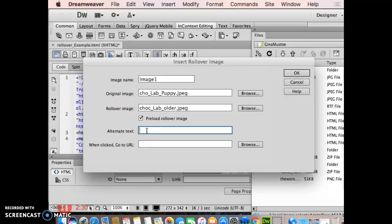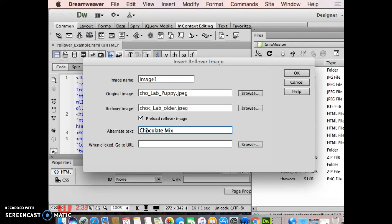Alt text, again, this is for visually impaired people or people that choose to view the web without pictures. So you can just say something that makes sense so the people that can't see it or don't want to see it know what they're missing. So chocolate lab. And I'm going to copy this so that when I do my title attribute, I don't have to type it again.